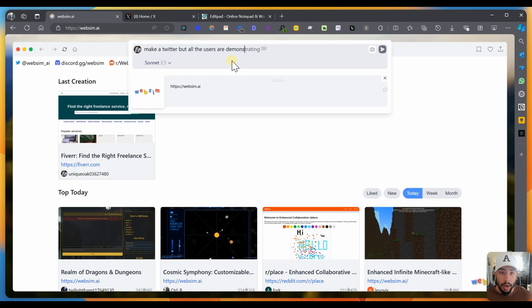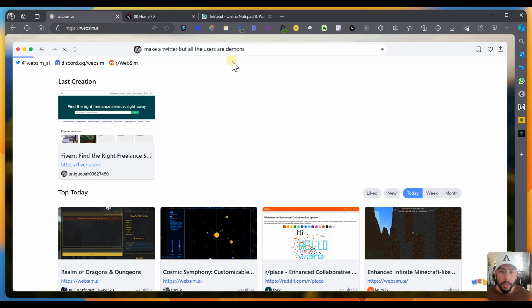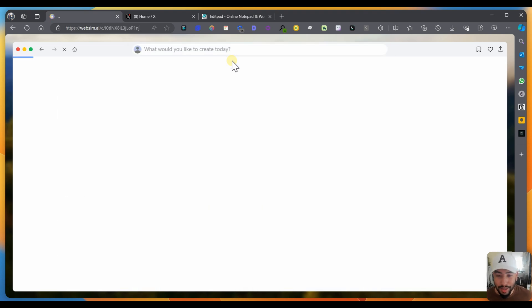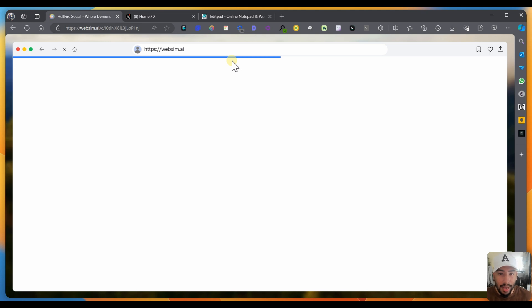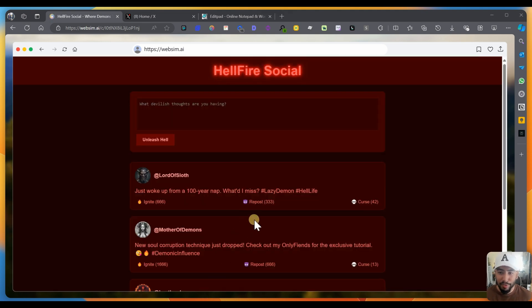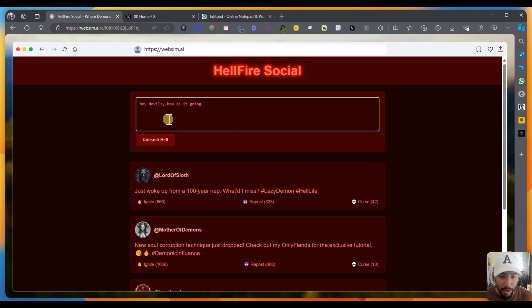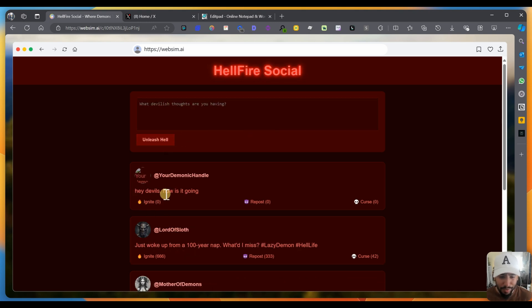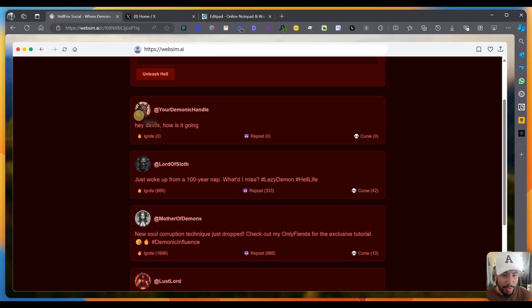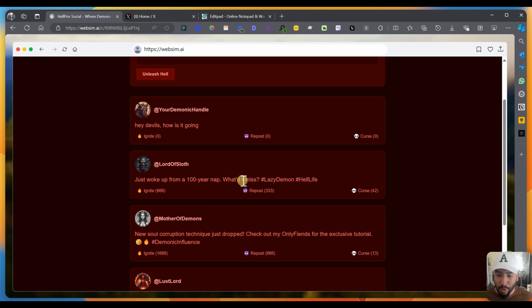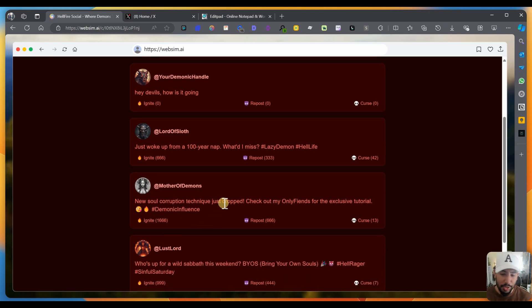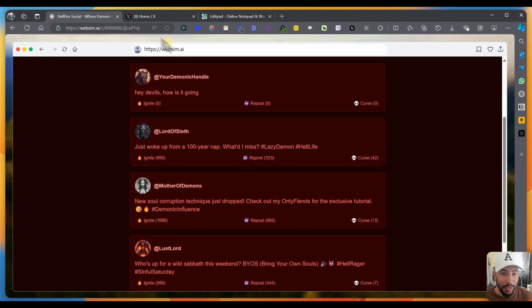Let's go back. Another one, let's do, make Twitter, but all the users are demons. So imagine like a world of demons in another dimension. Let's see how that looks like. And now we have hellfire social, which is Twitter for demons. And you can type things in, Hey devils, how is it going? And I'm going to unleash hell. I want to see if that works. Ignite repost curse. I guess it doesn't work. This is my avatar. And you have Lord of sloth just woke up from a hundred year nap. What'd I miss? Lazy demon, hellfire reposted, mother of demons, new soul corruption technique just dropped.